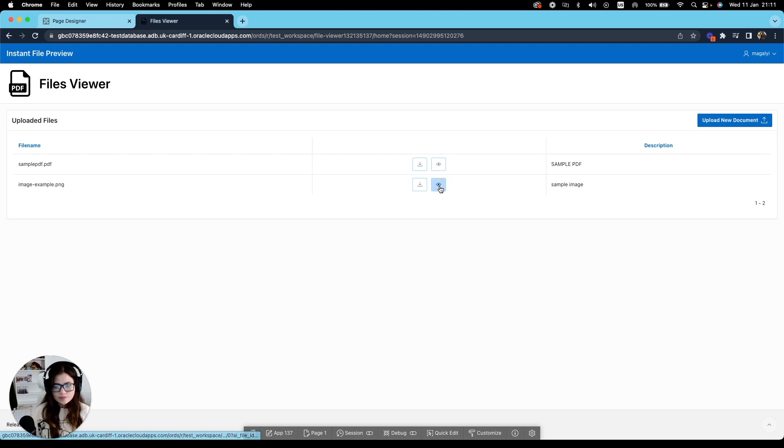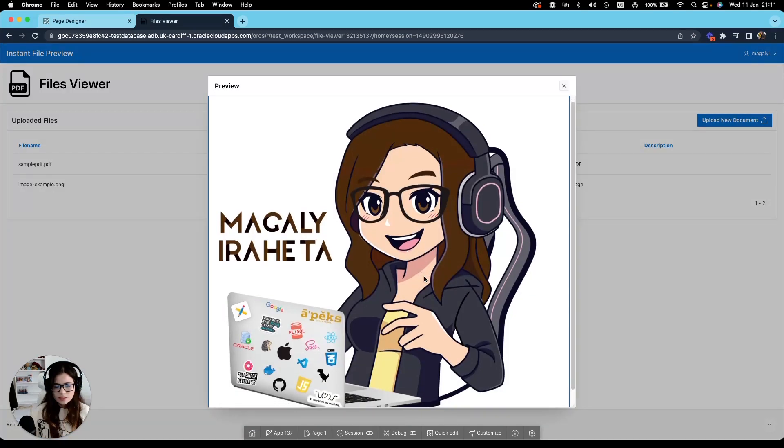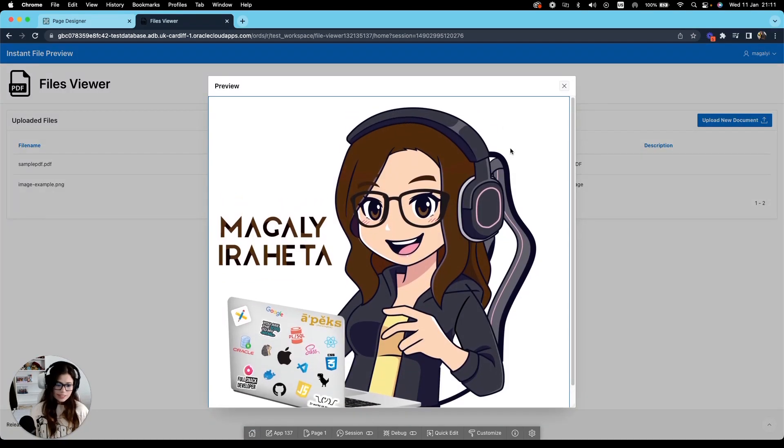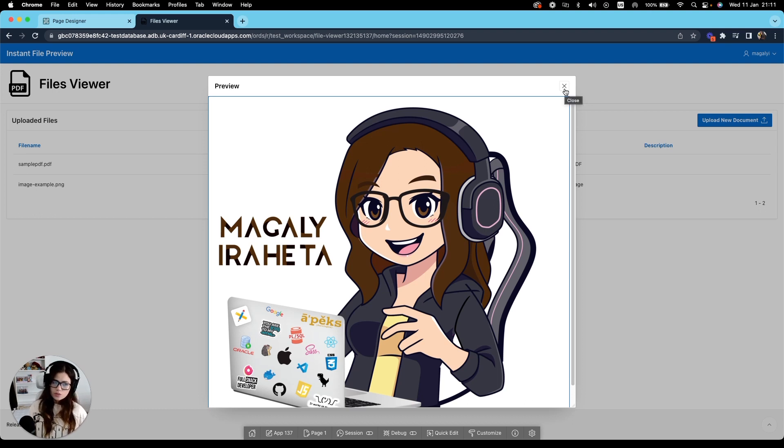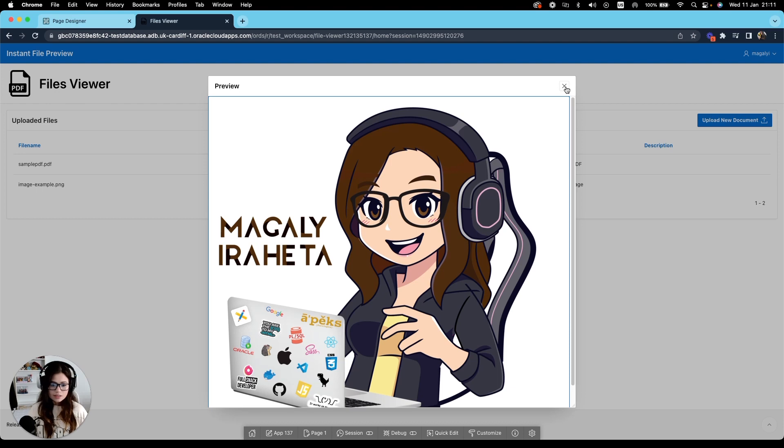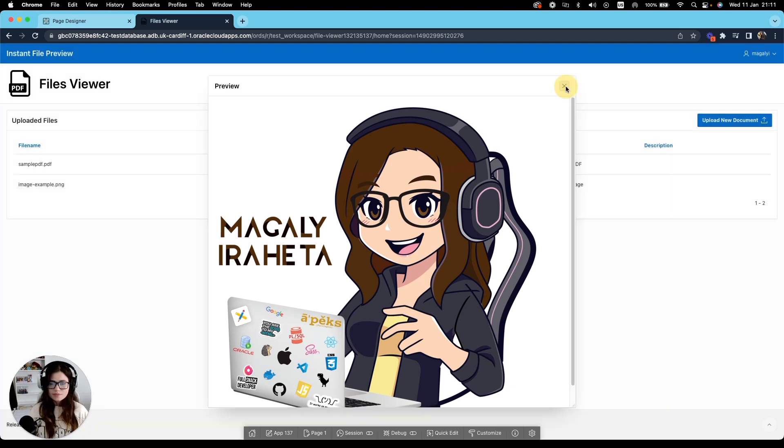And you have the option to, once I click on it, preview it instantly, which is very useful if you're not sure which document you want to download. You can just preview it and then decide if you need it.